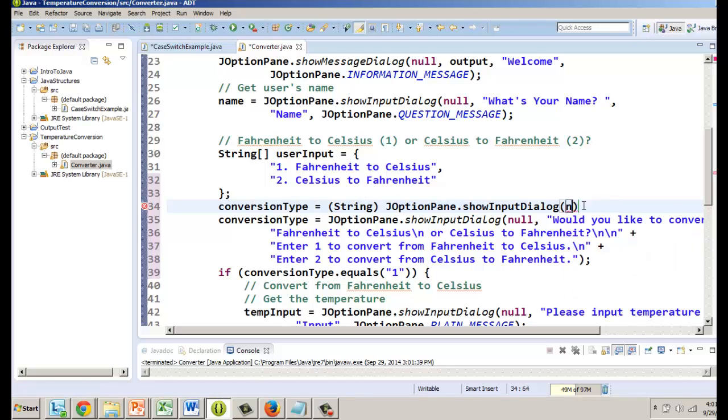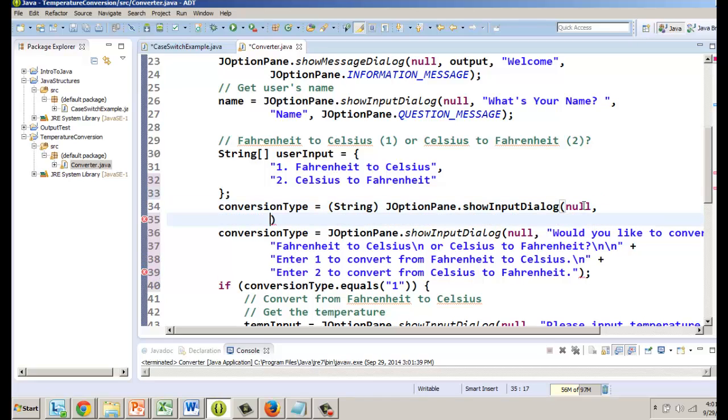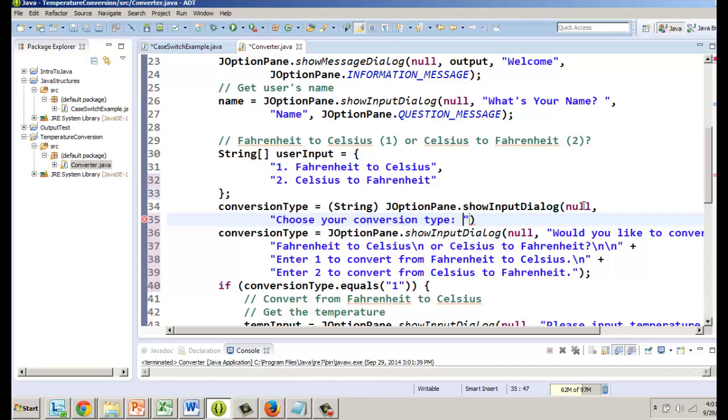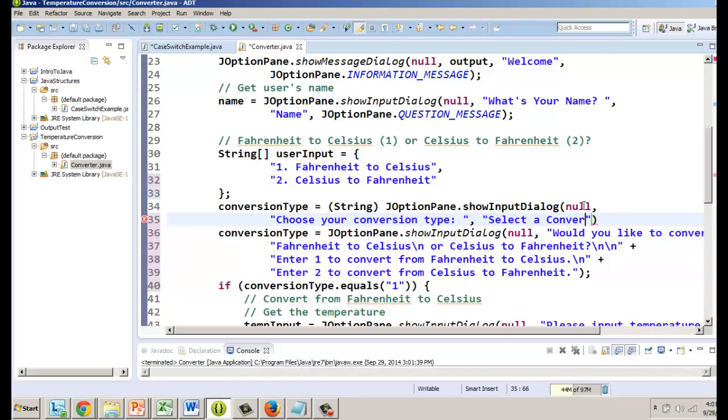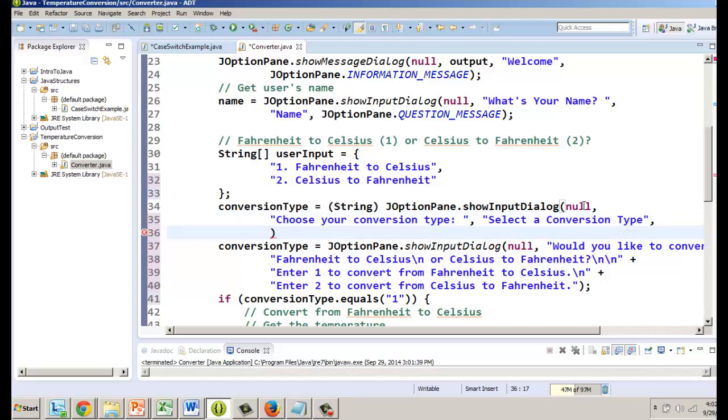Now instead of one message we're going to put in here a series of different ones. First thing we want to do is null, it doesn't go in another window. Now we're going to hit enter so it's on its own line. We're going to do our prompt: choose your conversion type colon, so that's the message. The title we'll just call it user input or select, select a conversion type.